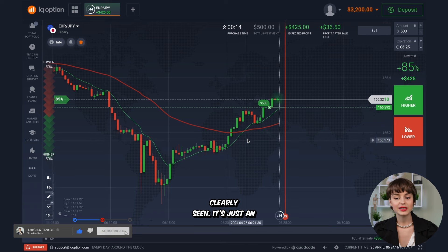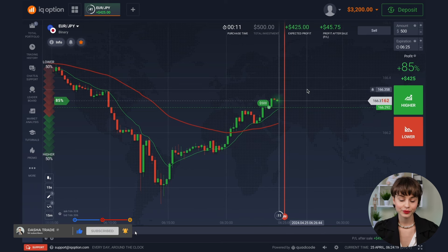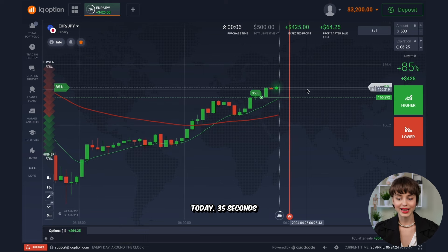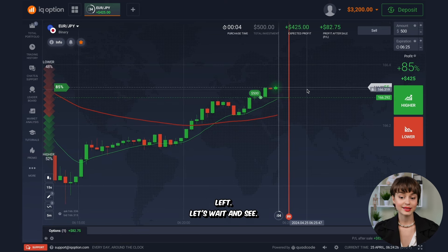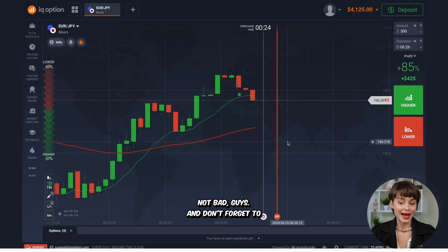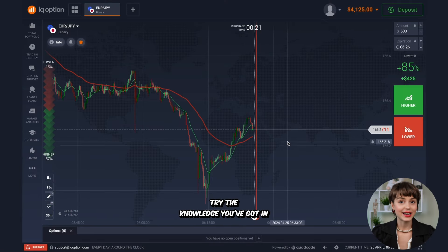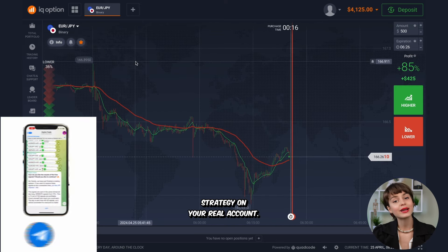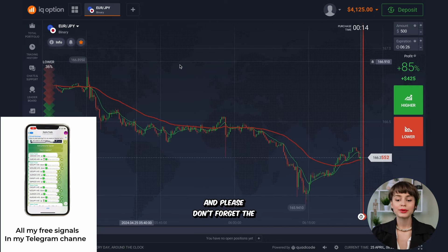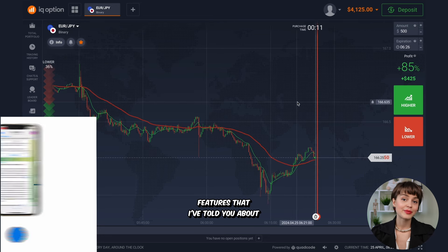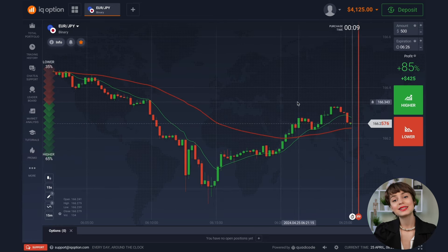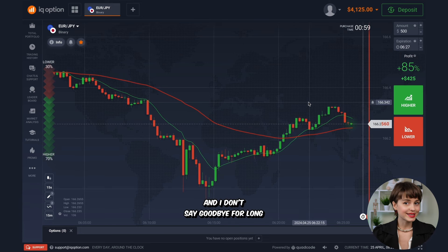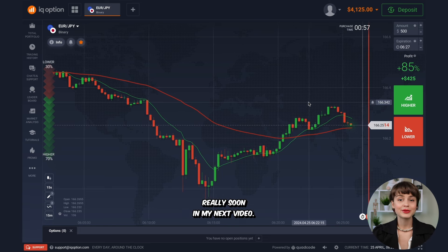The market fully gained an uptrend and the trend change is clearly seen — it's just an intersection. The last deal, if closing in profit, will make a good sum today. Not bad! Don't forget to try the knowledge you've got in practice. Be sure to test the strategy on your real account and please don't forget the features I've told you about at the very beginning — it's very important and will make your trading more profitable. See you soon in my next video.